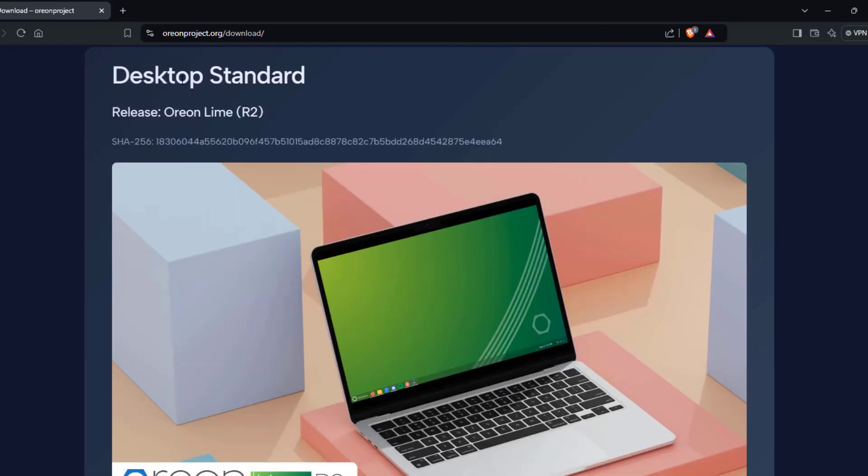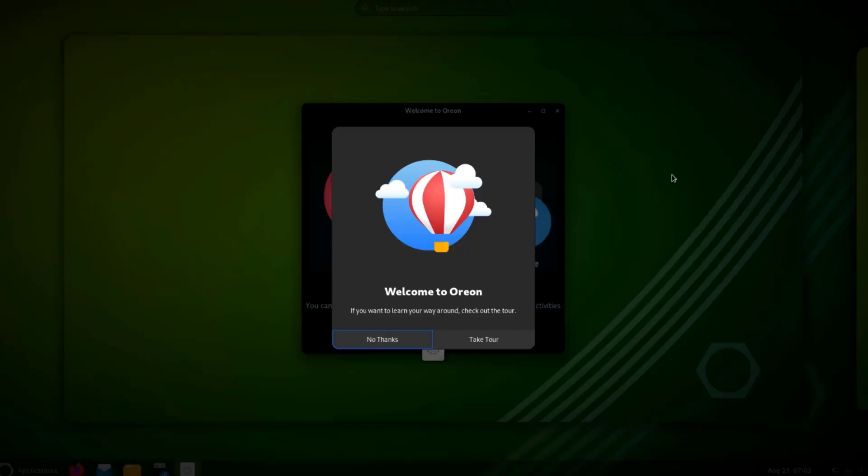I'm going to install the desktop standard version in a desktop computer. So I booted up the computer with a USB drive. This is the welcome screen.